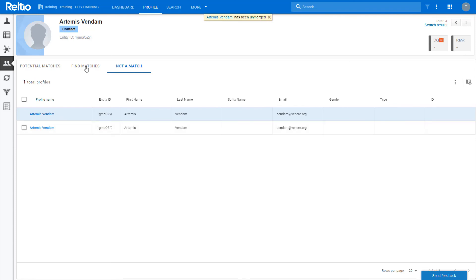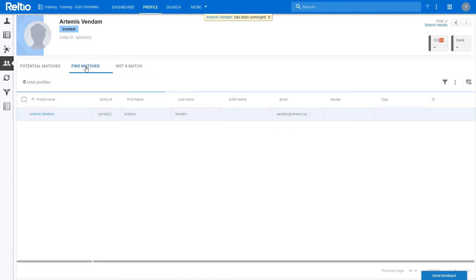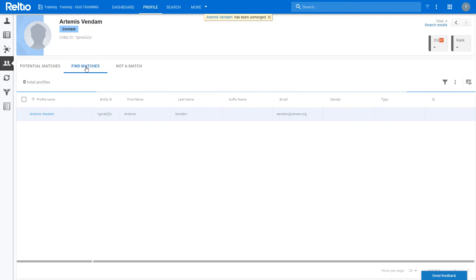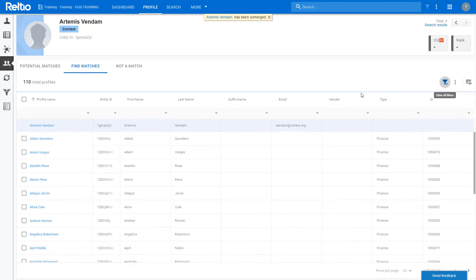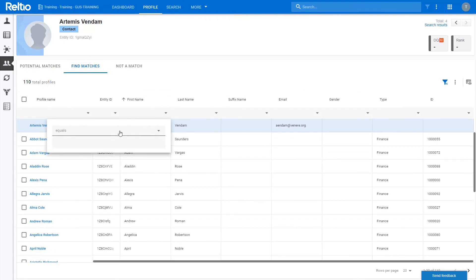If there is a record in the system that I know should be a potential match but has not been triggered by a match rule and so it is not displayed in the potential matches tab, I can go to the find matches tab and search for it. I can filter on any attribute using any of the search criteria.